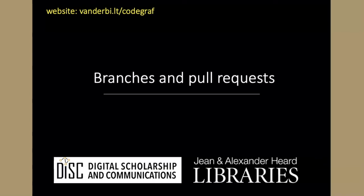In this part of the lesson, we're going to talk about a very important feature of Git and GitHub: branches, and to see how those branches are managed.